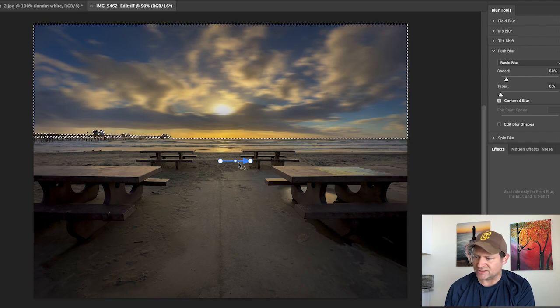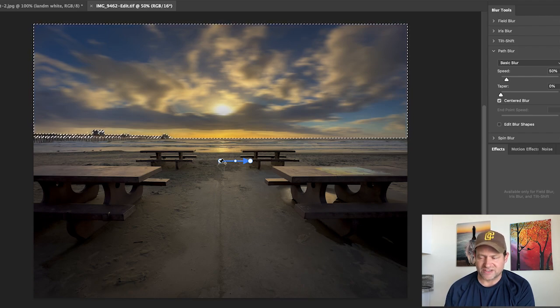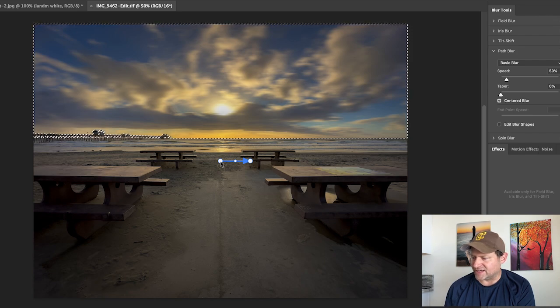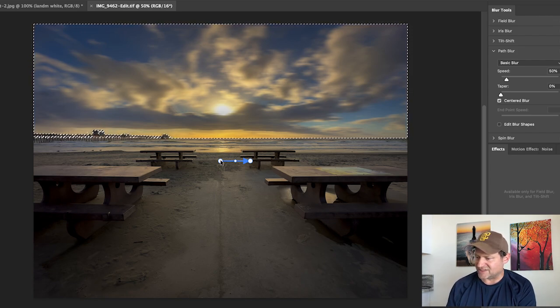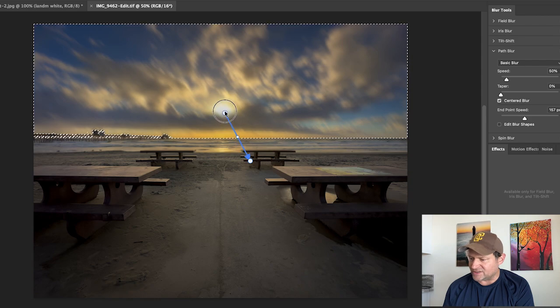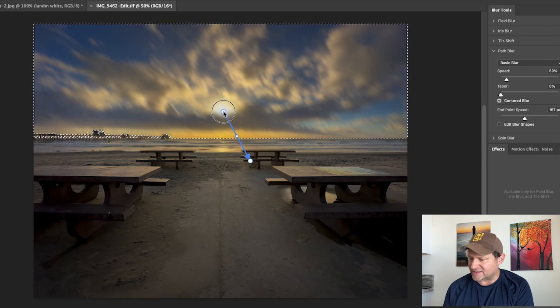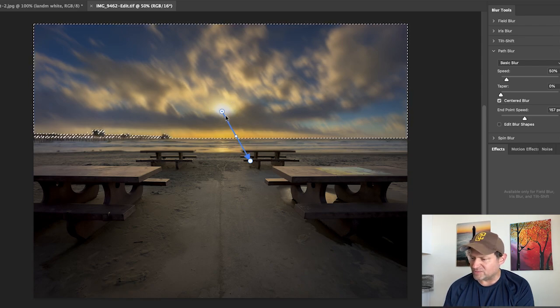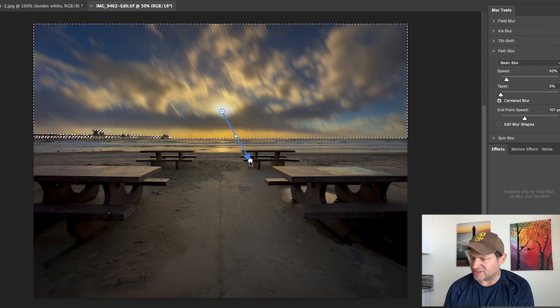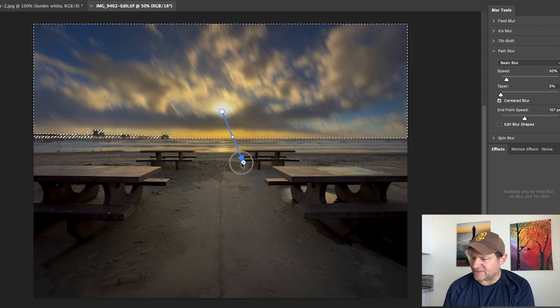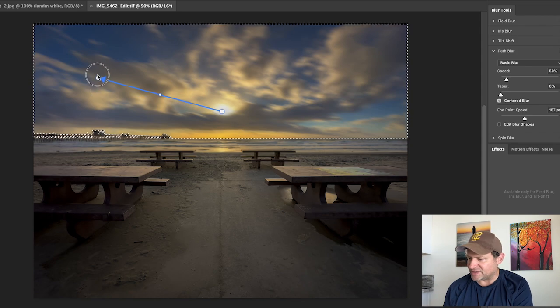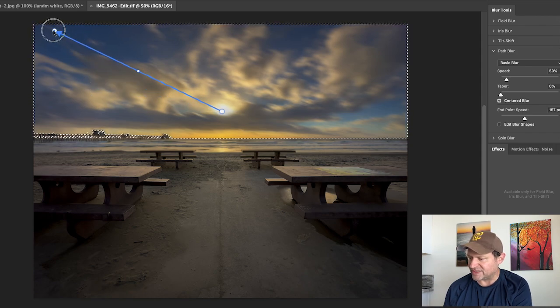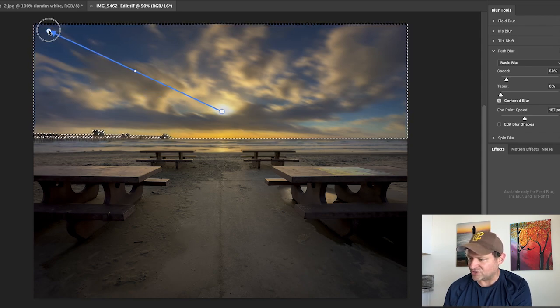Here's where it gets kind of interesting and where you can start to express yourself as an artist. You can leave that as it is, or you might try bringing this little dot up to the center or where you might want the blur to emanate from. Then this arrow is the direction it's going, so maybe we want the blur to go up and out like so.